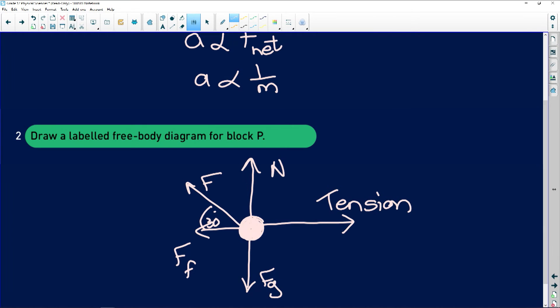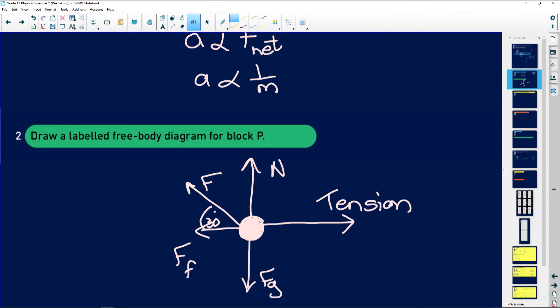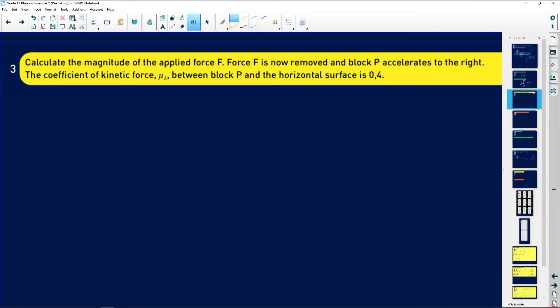The next question asks us to calculate the magnitude of the applied force F. Force F is now removed and block P accelerates to the right.